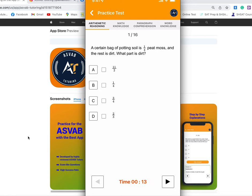You might not get exactly the same problems, but you will get similar types of questions. There are tons of videos on YouTube you could watch, but download this application, watch the videos, take a prediction test, then go to your recruiter's office, take the actual test, and compare.